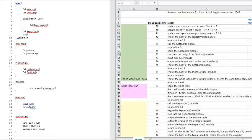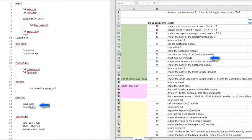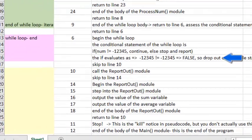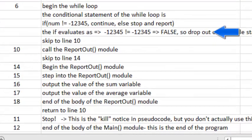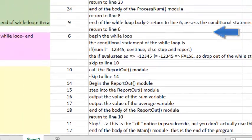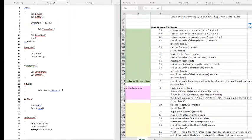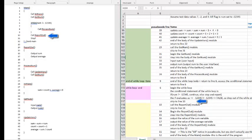At the end of the third iteration, the user will enter the value negative 12345 as the next value for the num variable. When the while conditional statement is considered for the fourth time, the conditional statement will be, if negative 12345 is not equal to negative 12345, and this statement will evaluate as false, so the program jumps out of the while loop and goes to the next line beyond the body of the while loop, which is line 10. Line 10 calls the module reportOut, which will output the required numbers.